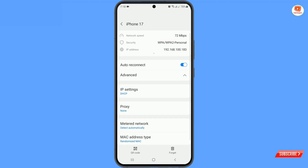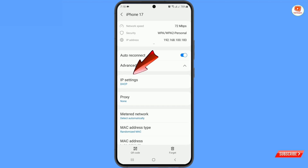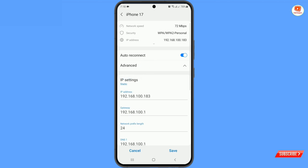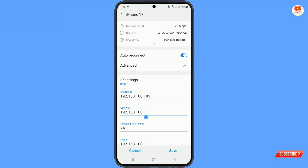Here you will find the option IP settings — tap on it. From here you have to select static, and then here you will find the gateway option. You have to copy these numeric numbers.